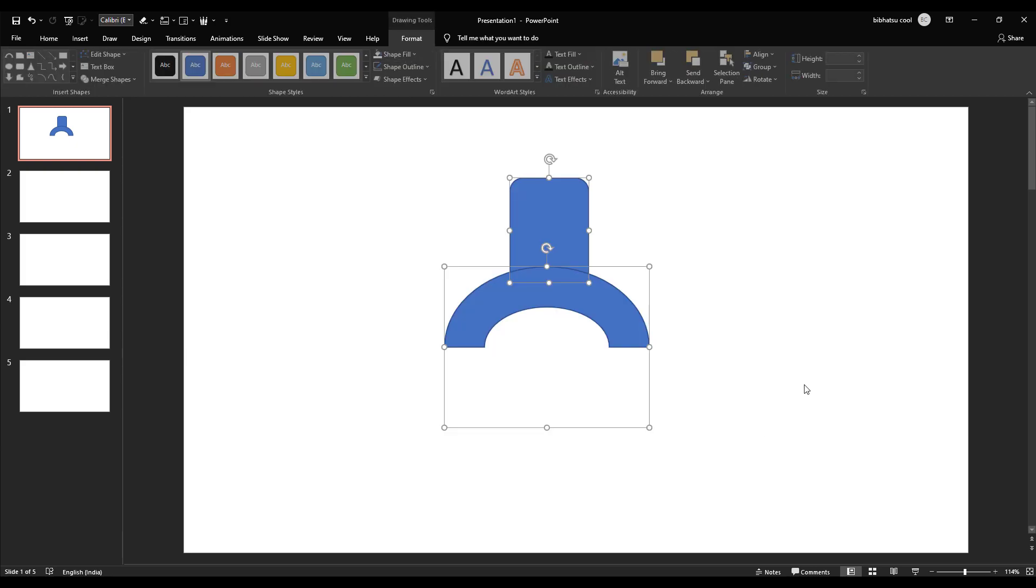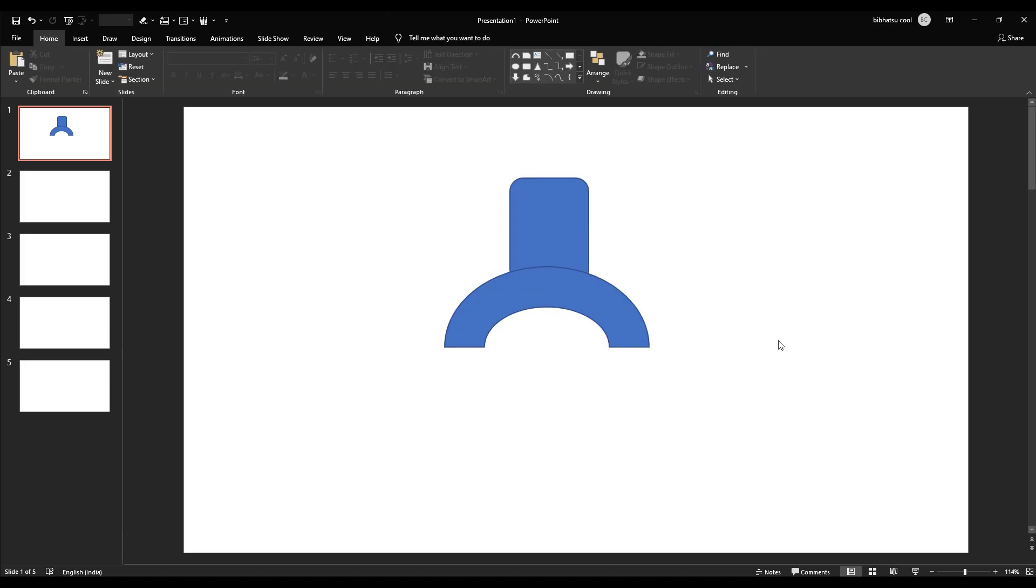Okay, now I have this shape. I will save this image as a JPEG image file.